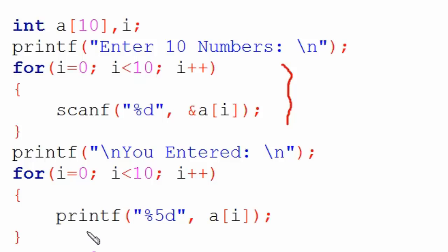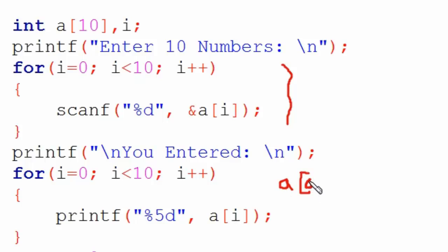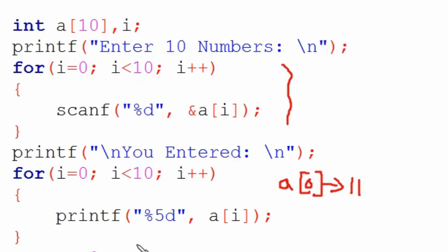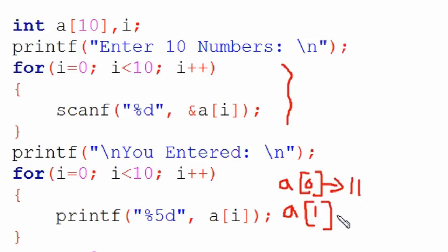When this loop runs for the first time, it will be a[0]. Since 11 was stored in a[0], it will display 11 on your output screen. Then it runs again, i's value becomes 1, so whatever number is stored in a[1] will be shown, which is 12. Similarly, a[2] will show its value, then a[3], a[4],